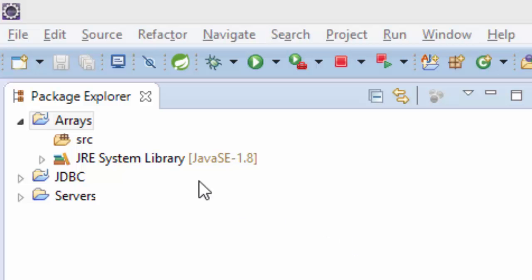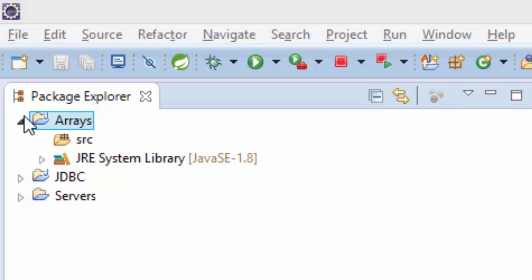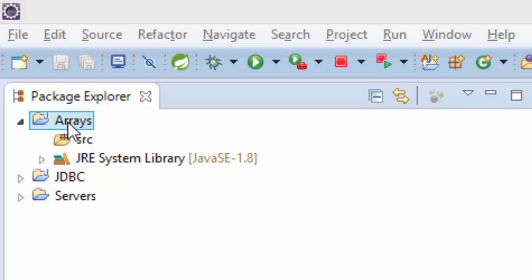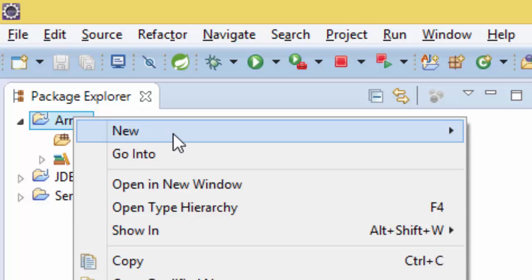Right here I'm going to show you first the basic for loop array, and then we shall look at the for-each loop. So on my project here, the project called Arrays, I'm going to right click.